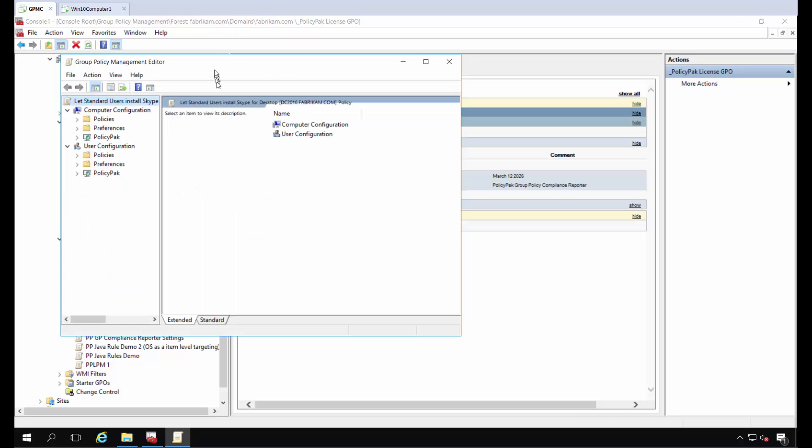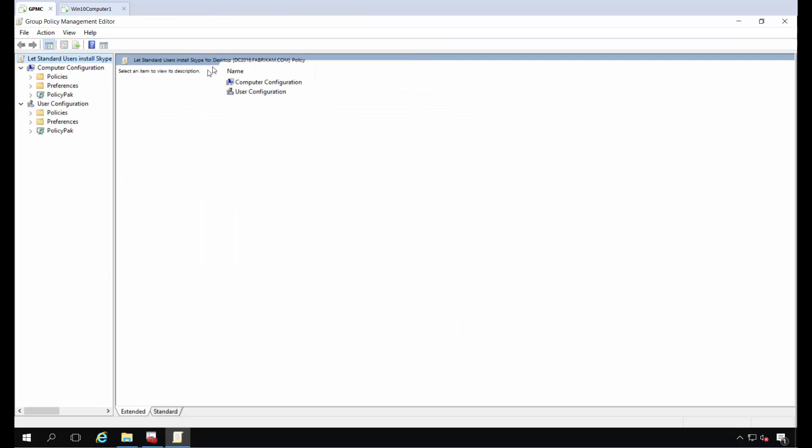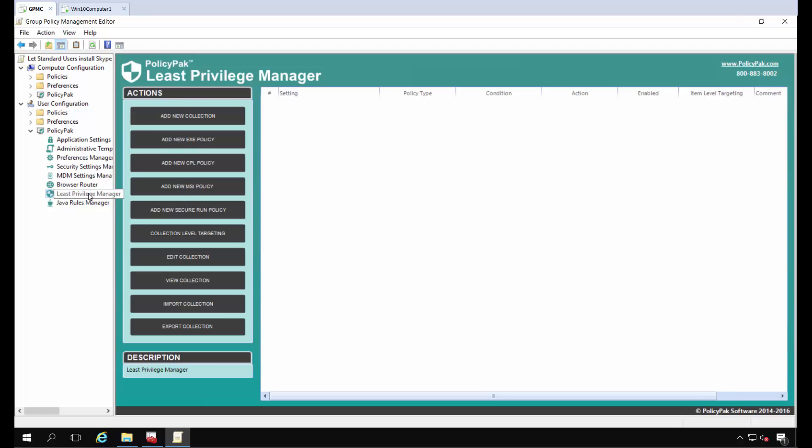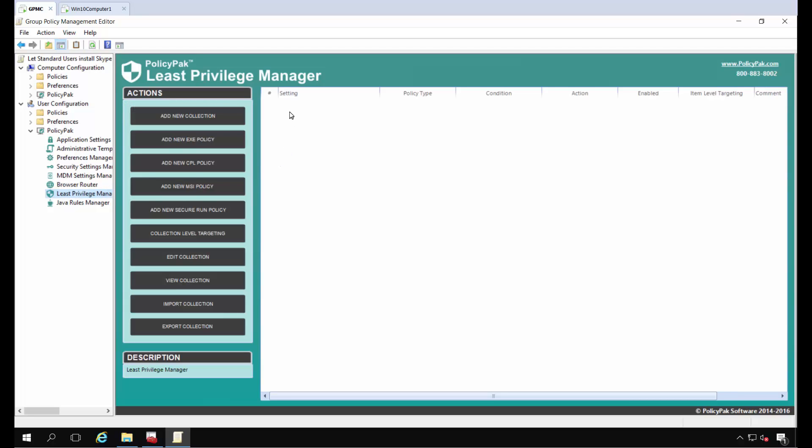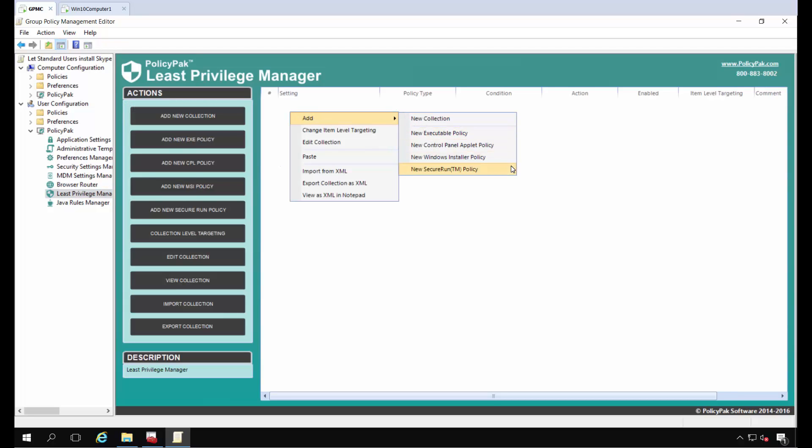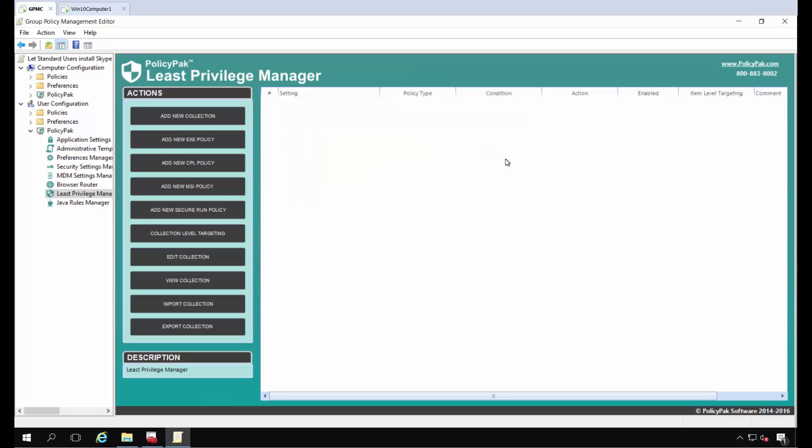I'm going to do this on the user side. You could do this on either user or computer side, but for this demonstration, I'm doing it on the user side. We're going to go to the Least Privilege Manager component and add a new Windows Installer policy.